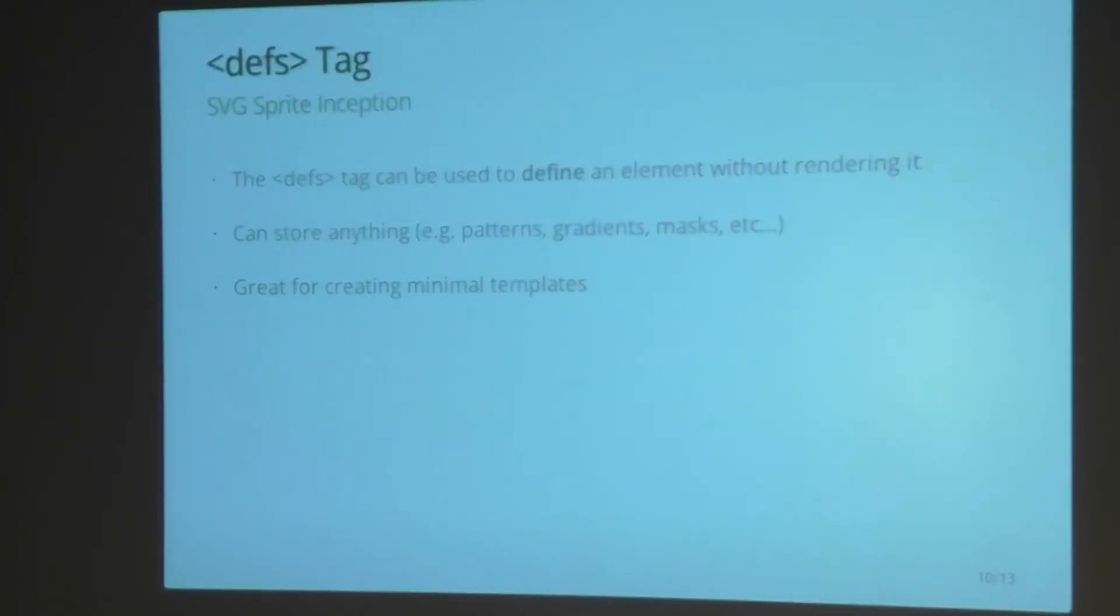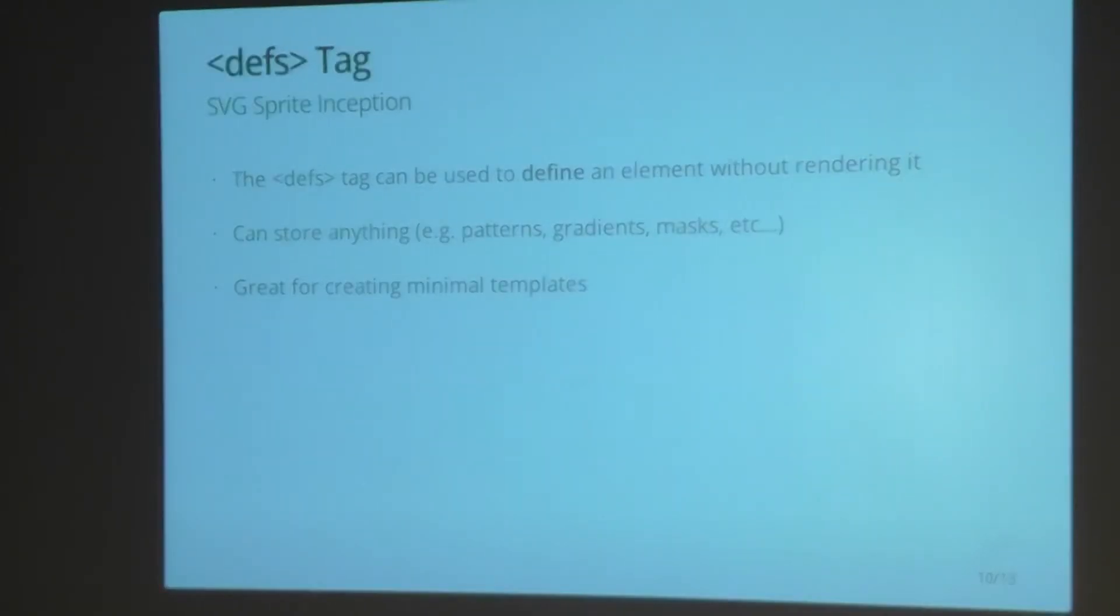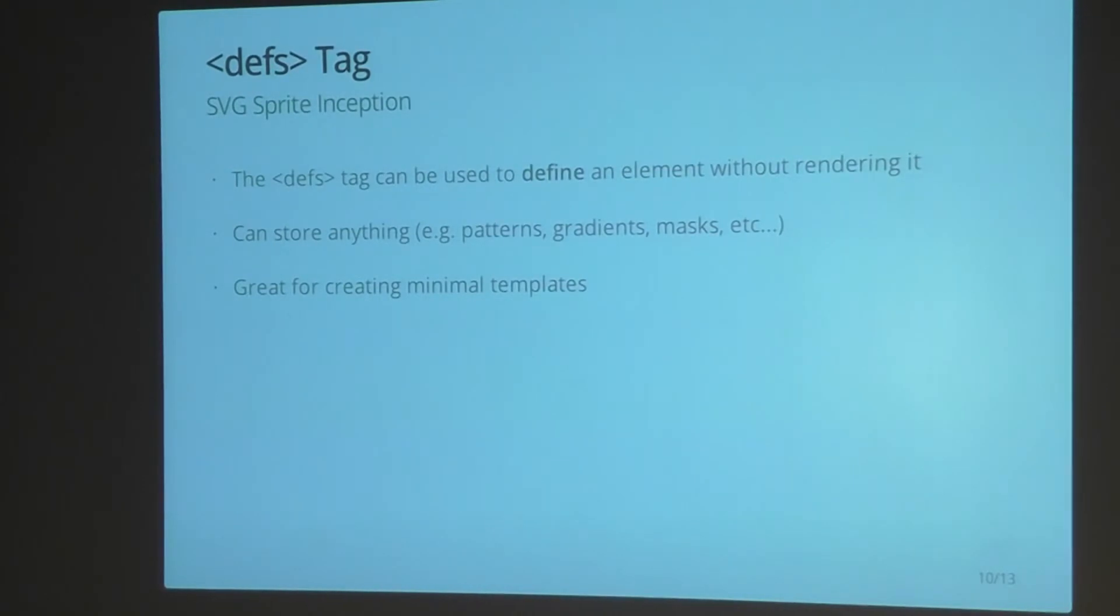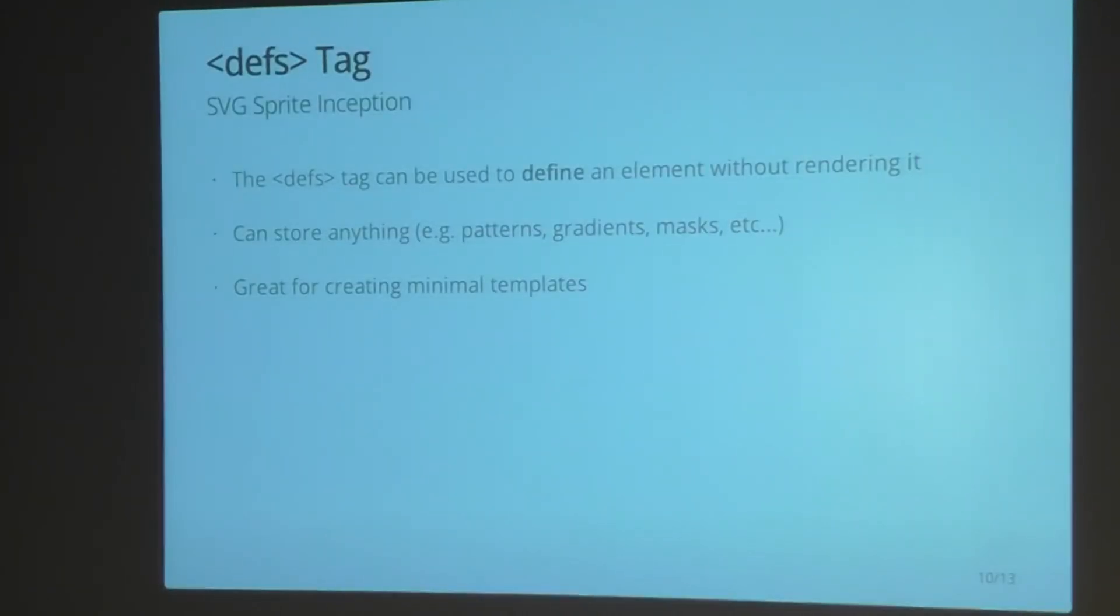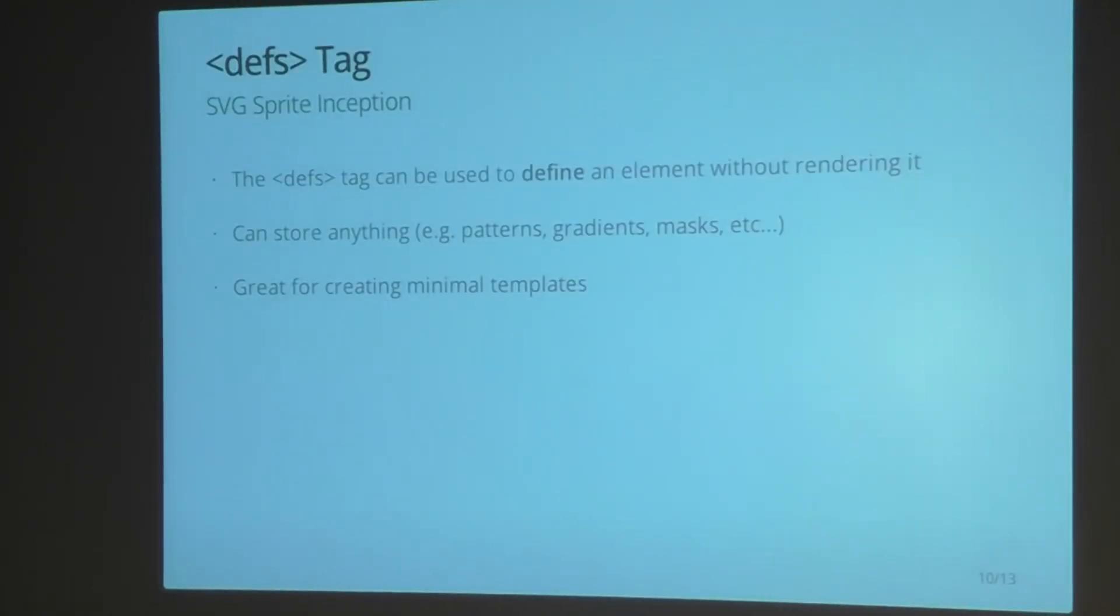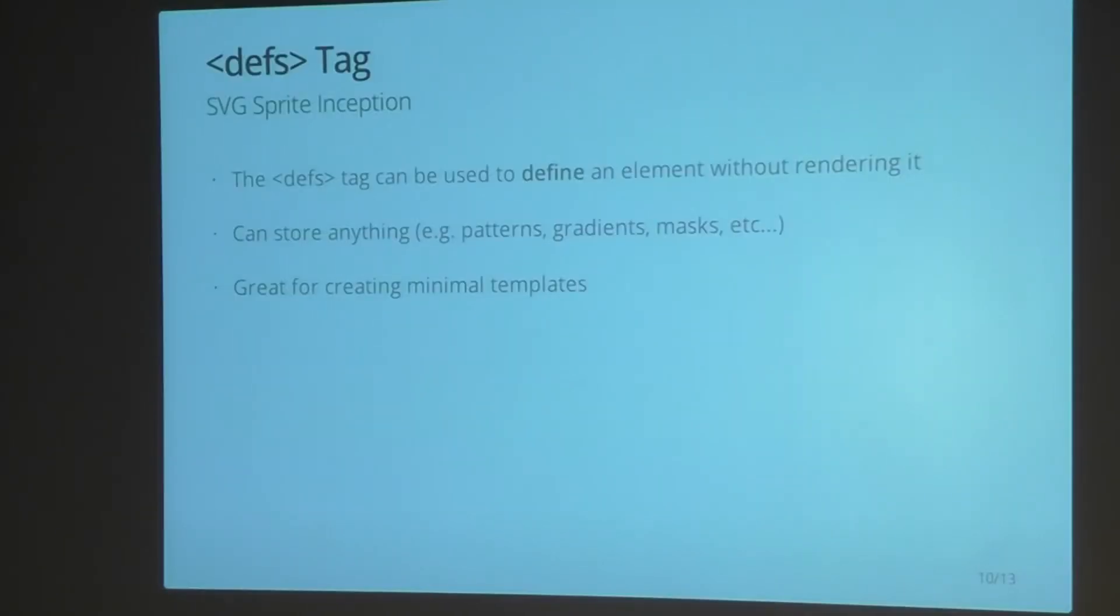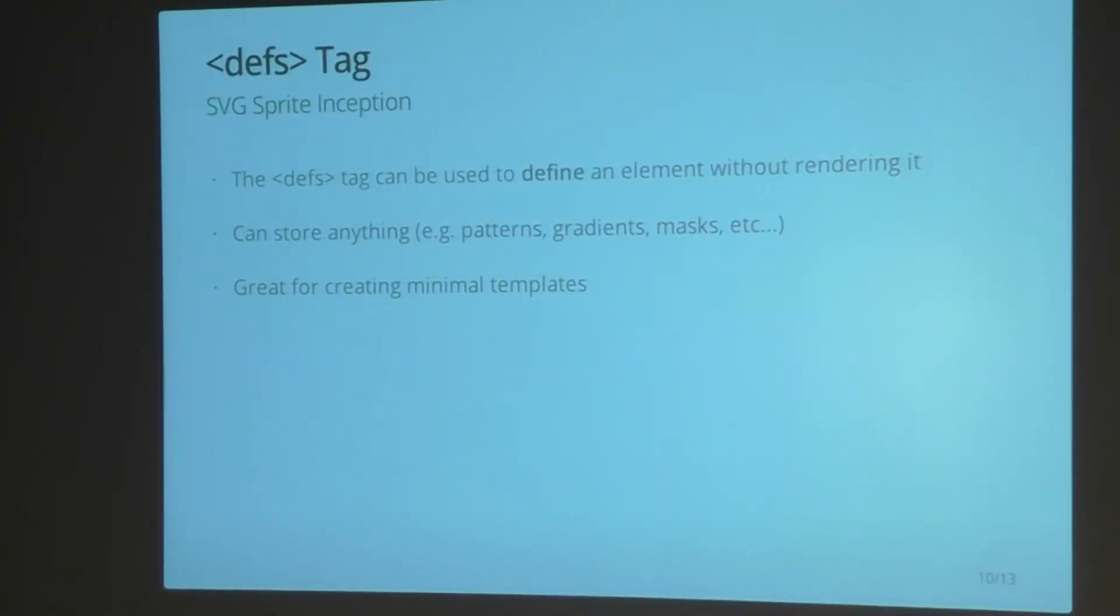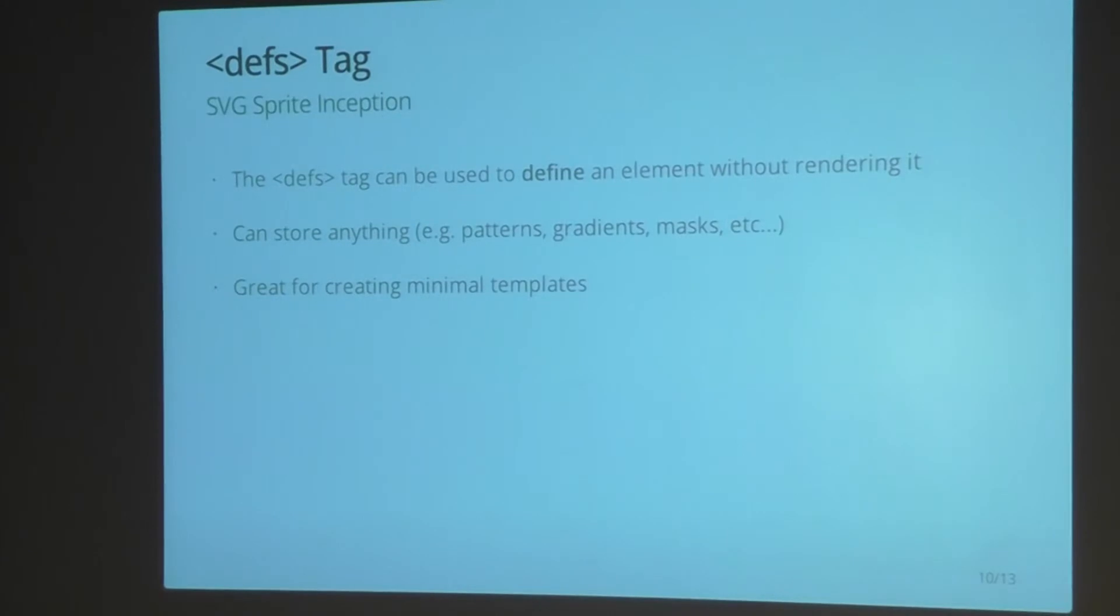Inside your SVG file there's also a defs tag, which is your define tag. It allows you to define an element without rendering it. So this can be used to store anything essentially - patterns, gradients, or masks. It's great for creating minimal templates for things that you want to reuse within your SVG sprites.